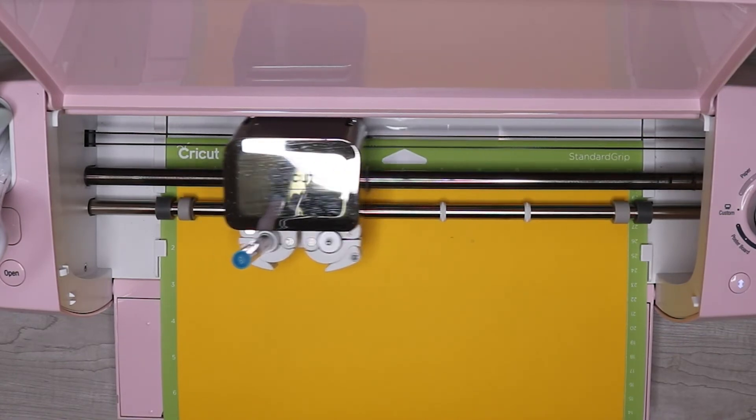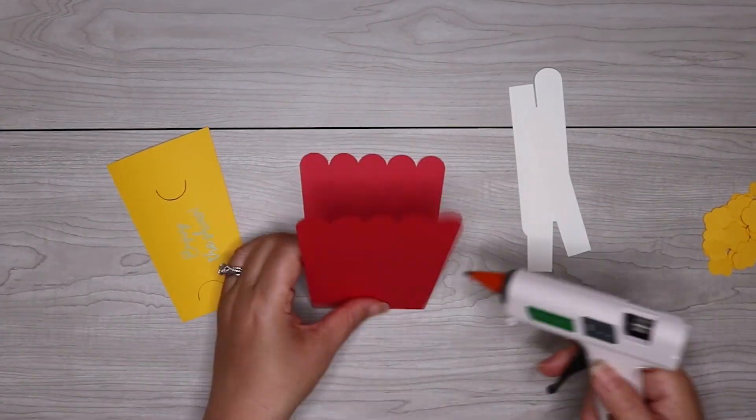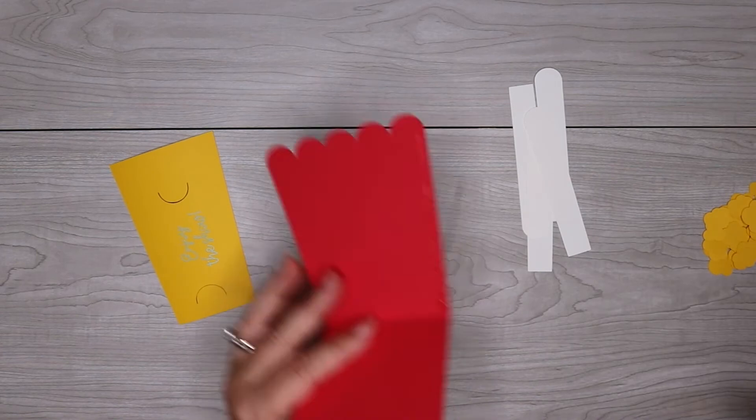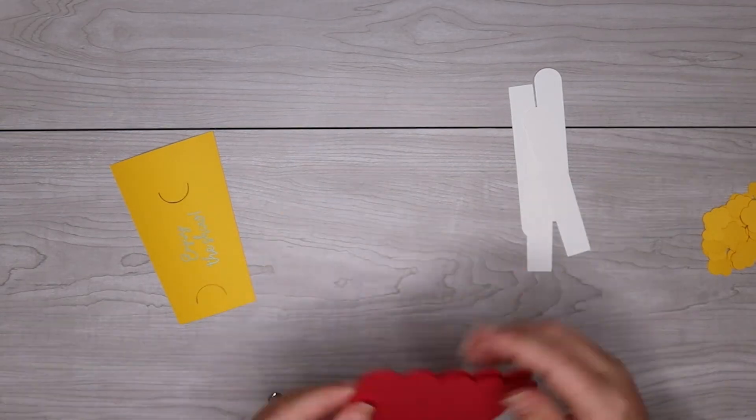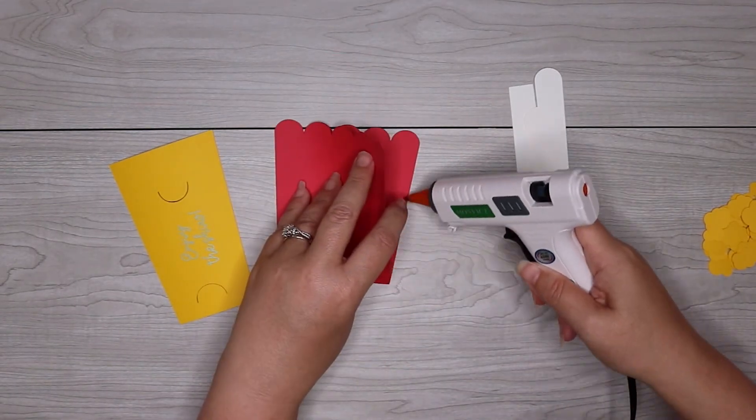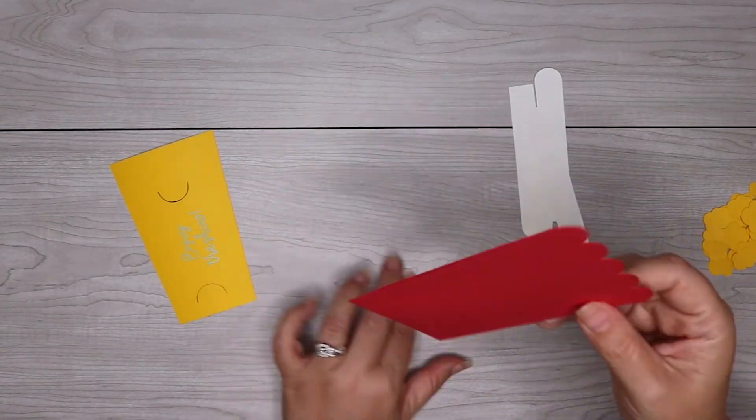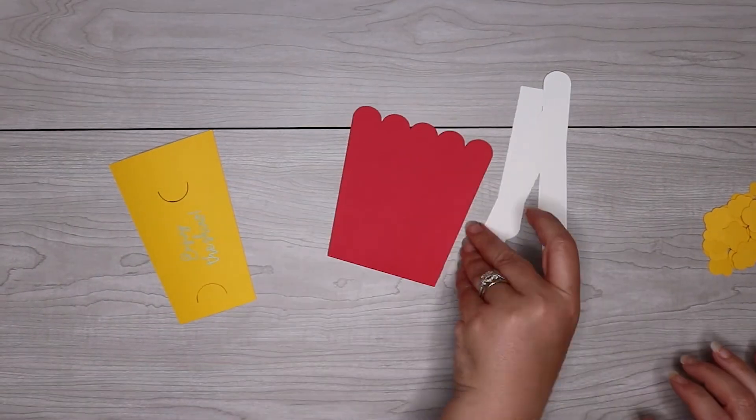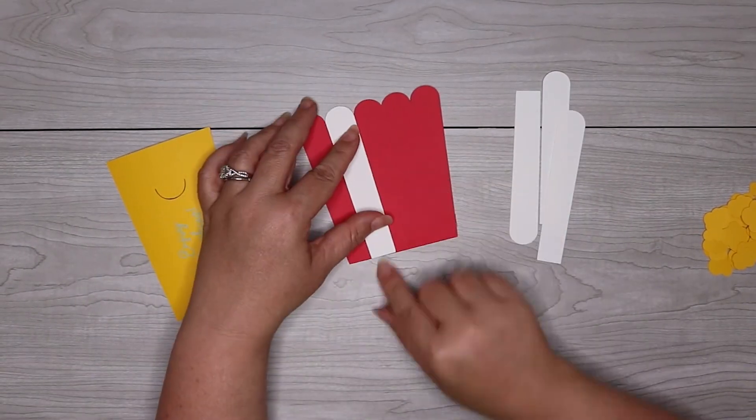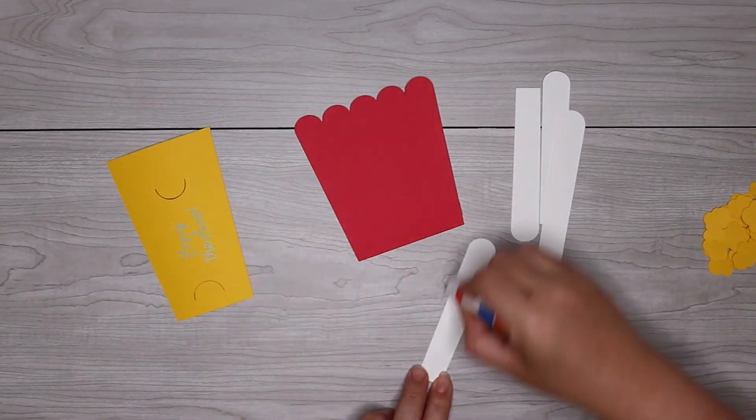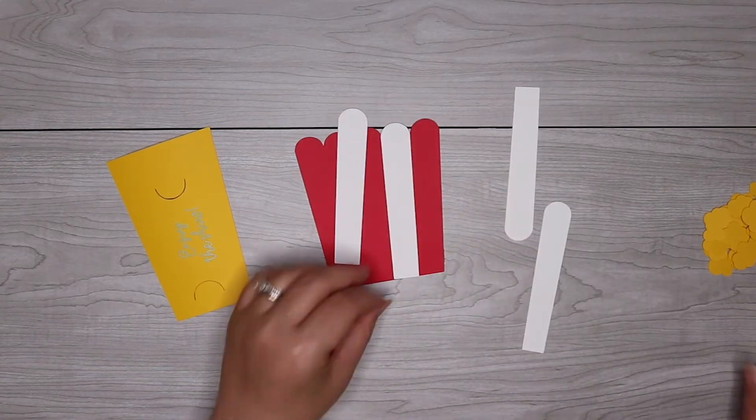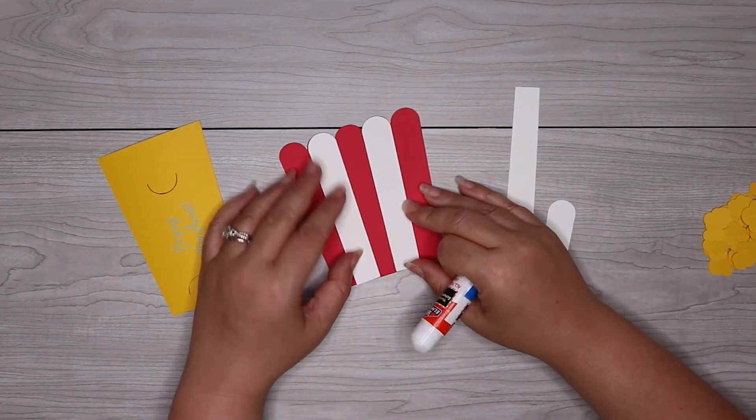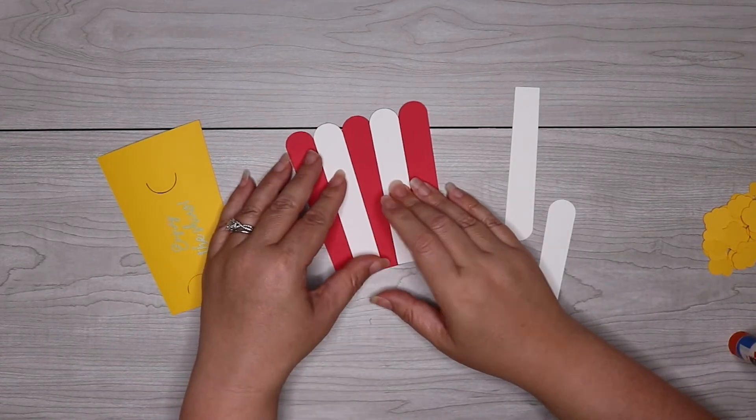Once everything is cut out, start by folding the red popcorn box in half. Glue the sides of the popcorn box so that you can glue the box together, but make sure that you leave the top open. You can use hot glue or craft glue for this part. Then glue the white decorative pieces to your popcorn box. A glue stick or crafting glue is going to work for this.